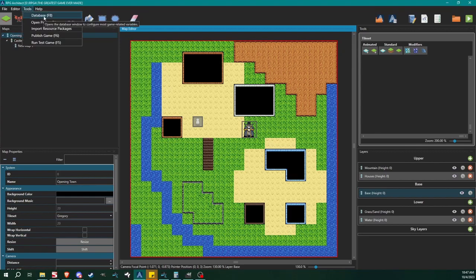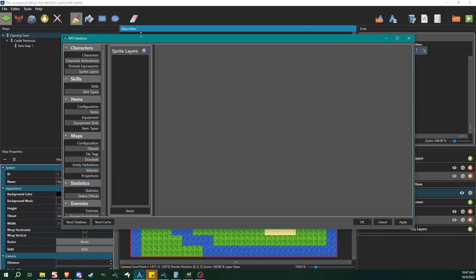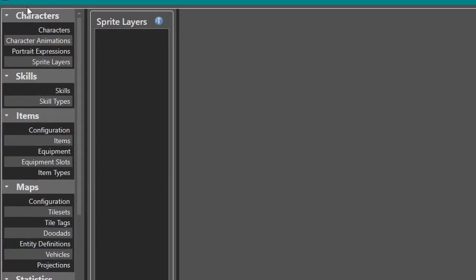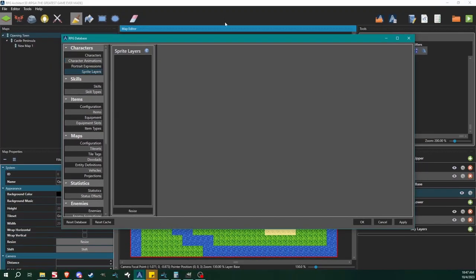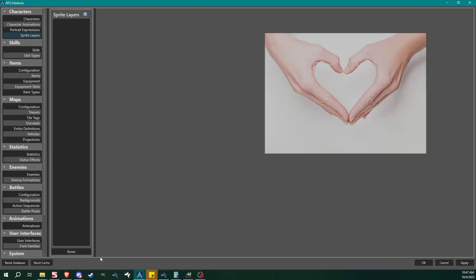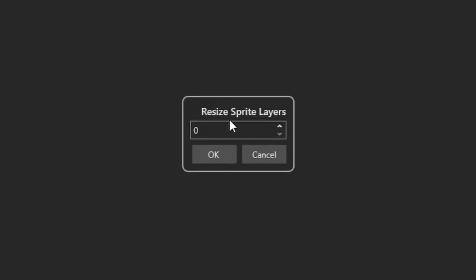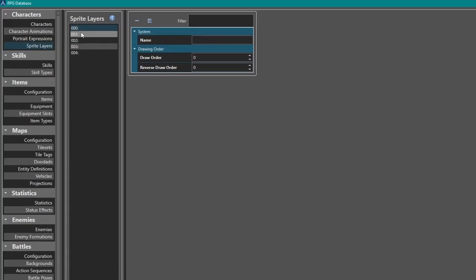As per usual, we're going to go to Tools, Database, or you can hit F8. You see I got brought up in characters. Right here at the bottom you have sprite layers. I'm gonna maximize this window, and first I'm going to resize. I'm gonna add, for this example, five sprite layers.